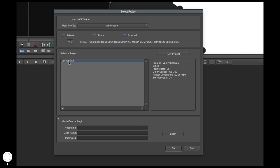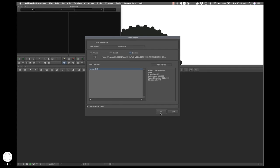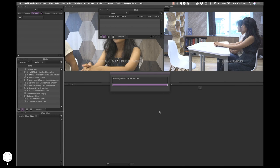I've already created a project called Lesson01.1, so let me click on that. This gives you a snapshot of the project specifications. You should choose a project type based on your footage. Most of my footage is shot in 1080p, 25 frames per second. The color space is RGB because this project is meant for web, not broadcast. This area shows the dimension of my video. The network option is not required here since we're not working on a network. Let me click OK to open the pre-existing project.